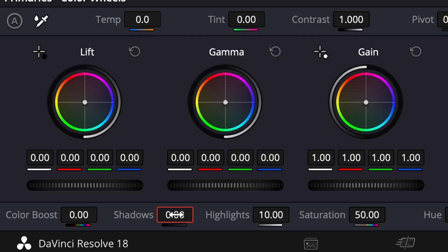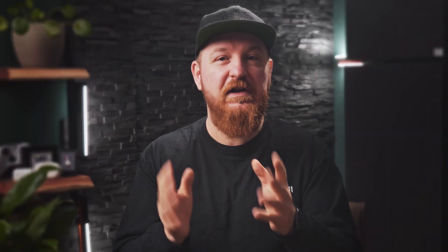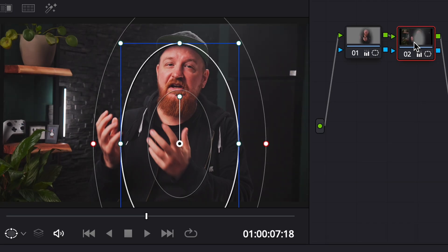To increase the pop even more, click onto the second node you created and lower the shadows by up to 20%. This really creates a pop between your subject and the background and focuses the eyes of your viewer on the main character in the video even more.